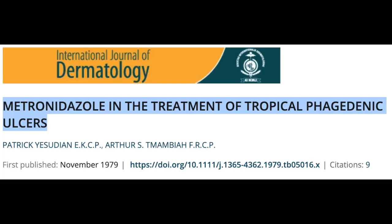To test my hypothesis, I gave these patients only metronidazole 400mg three times a day. Within 2 days, the discharge reduced and the pain was relieved considerably in every single case. We published our findings in the International Journal of Dermatology in 1979.